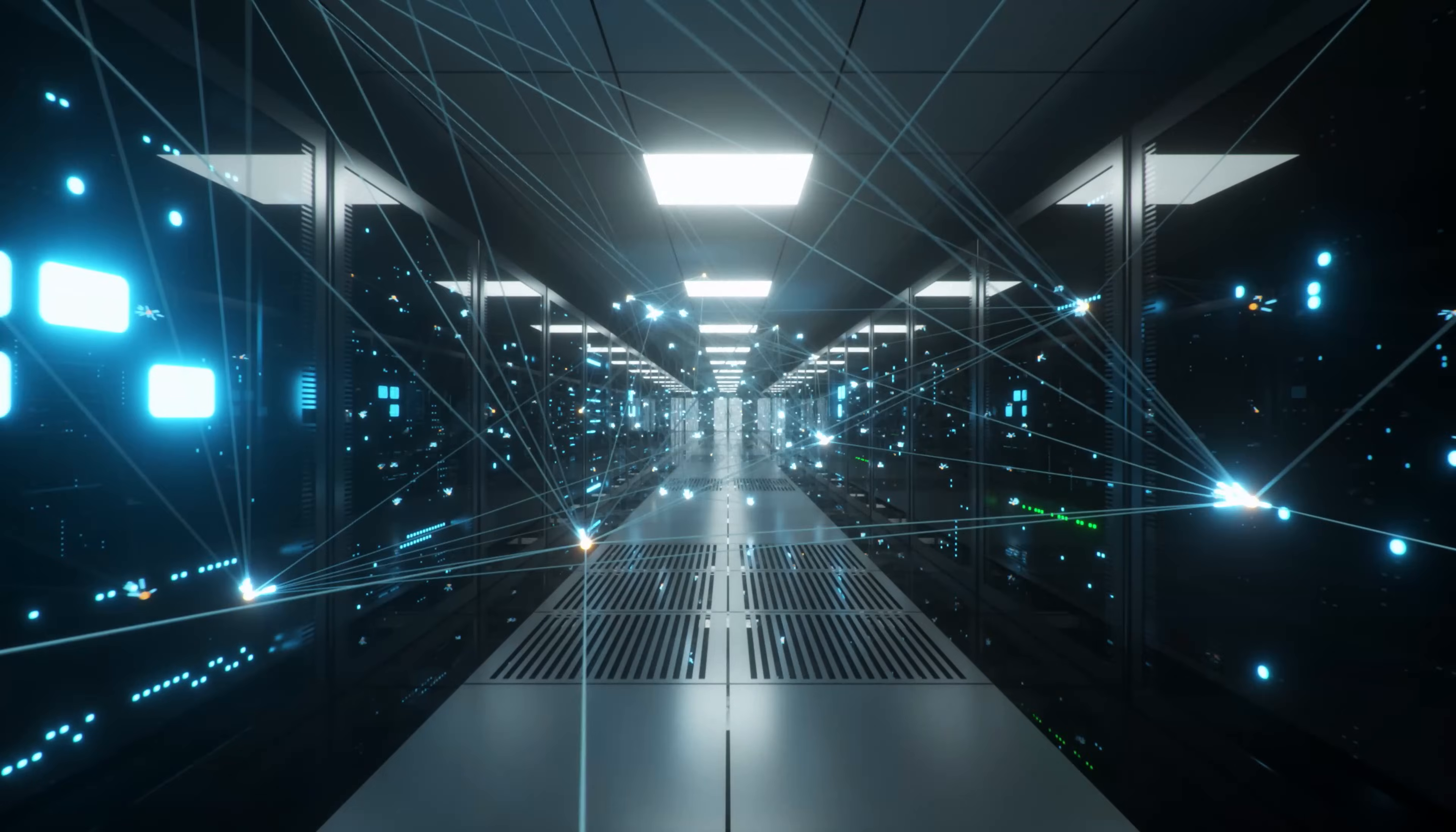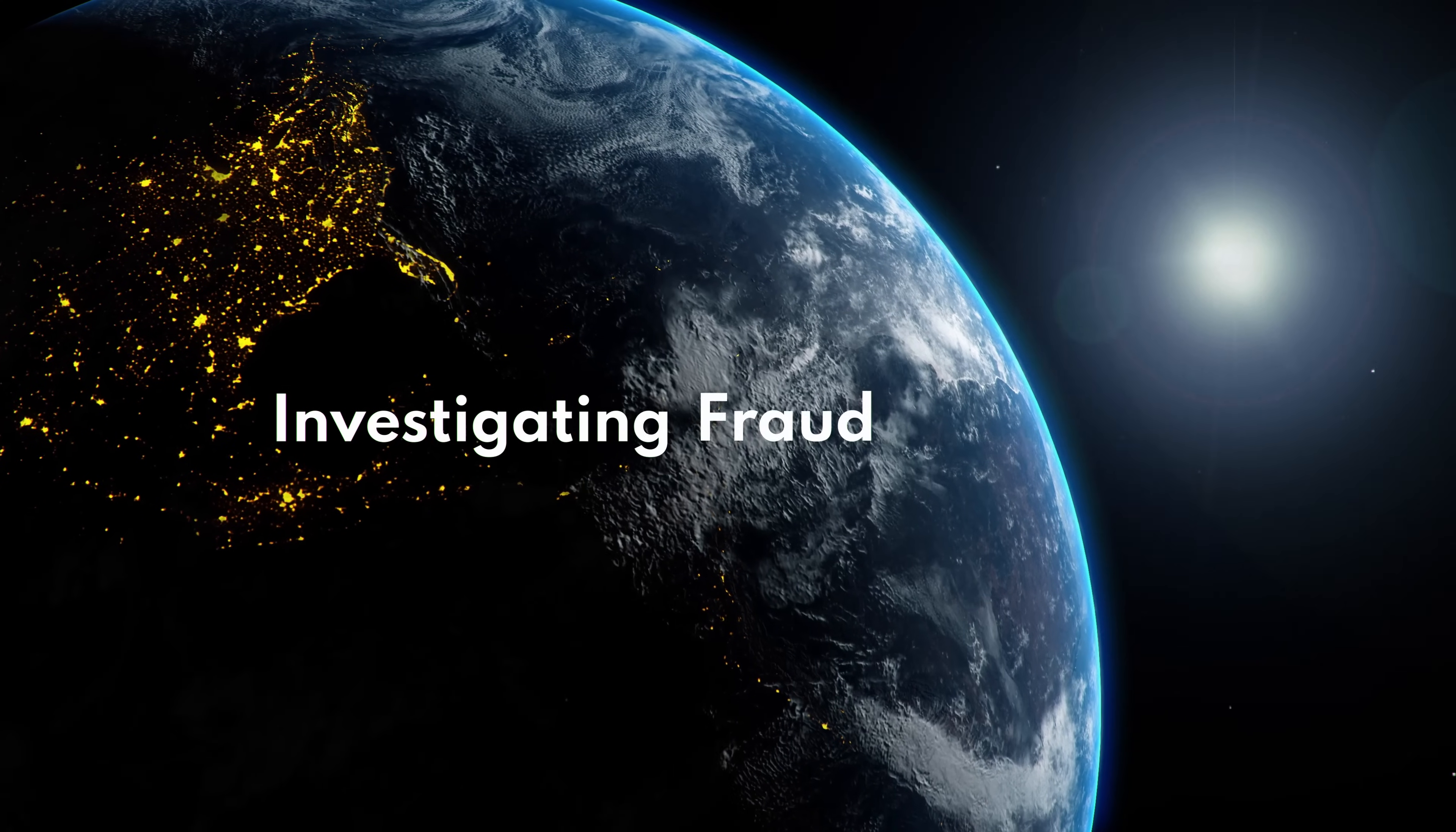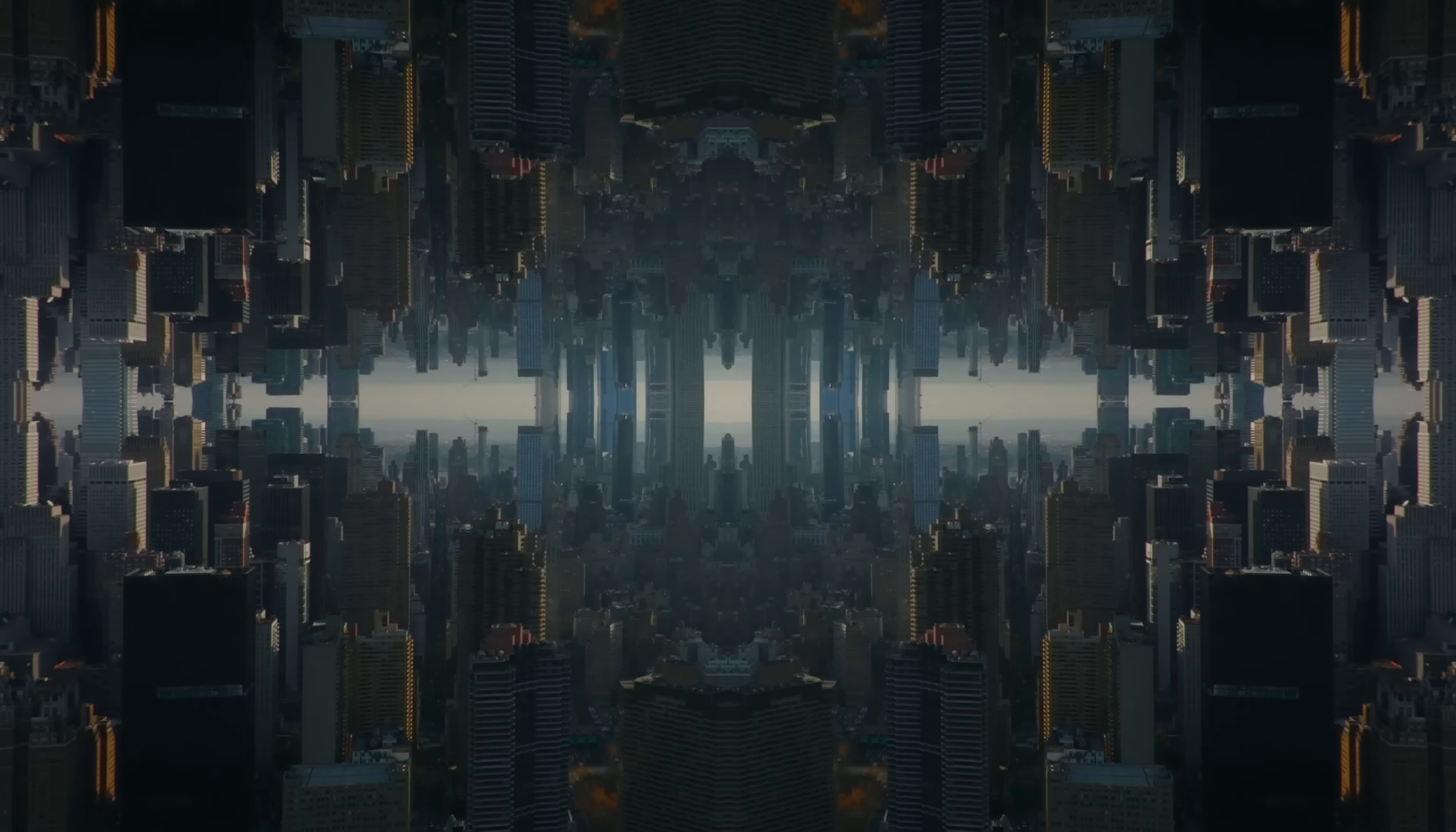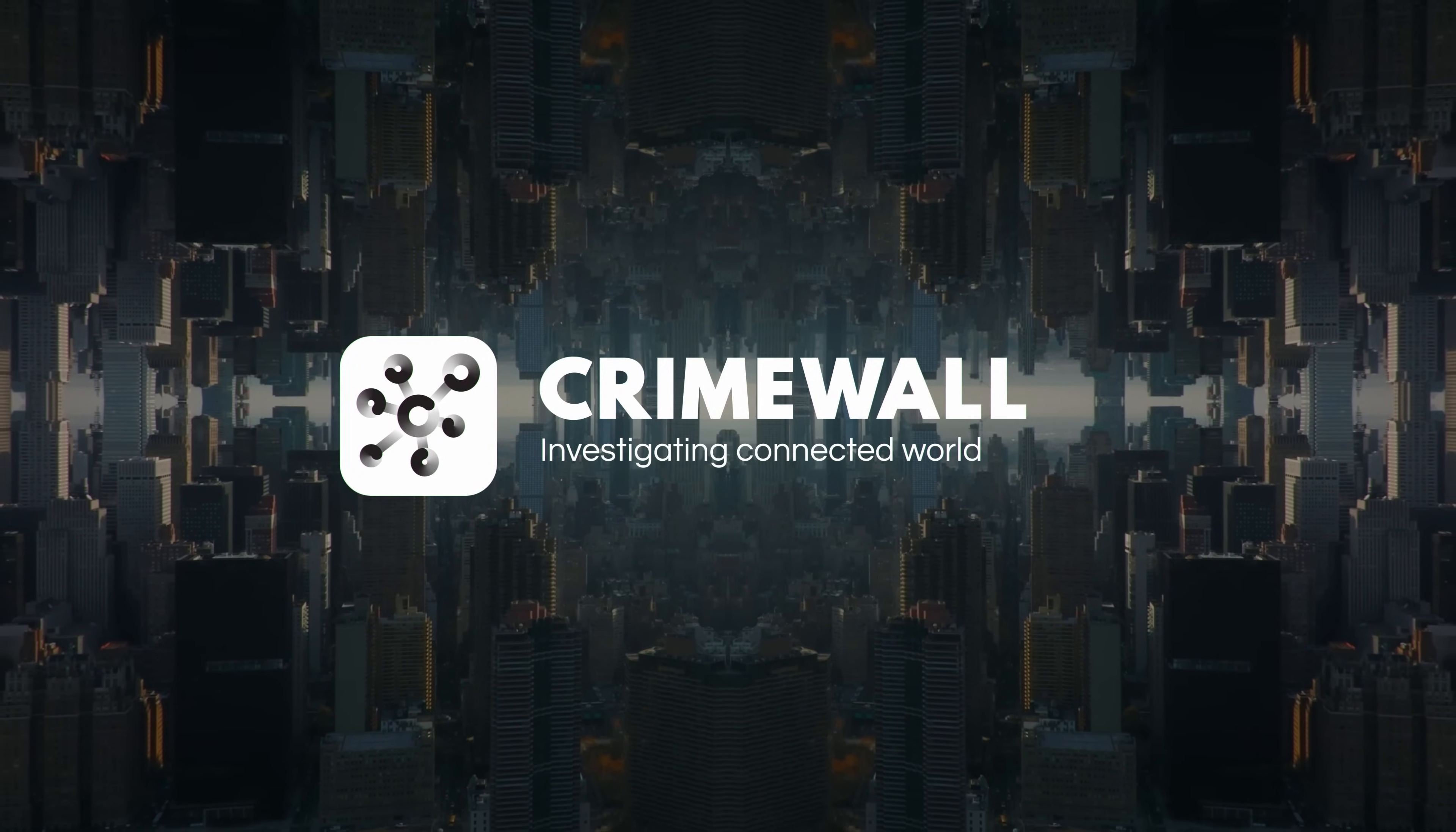Bringing together groundbreaking technologies, SocialLink's CrimeWall has been built to address today's threats and ensure the safety of tomorrow. SocialLink's CrimeWall: Investigating connected world.